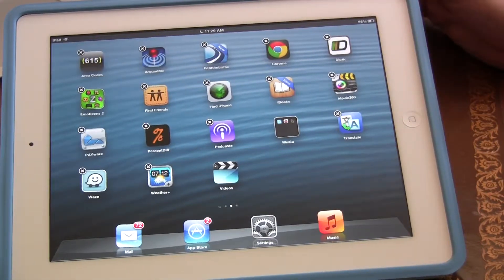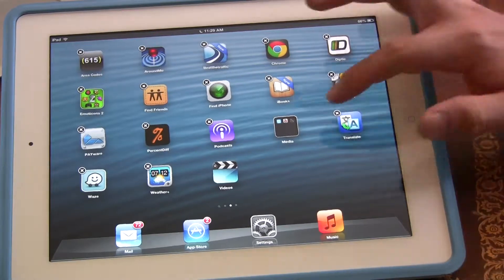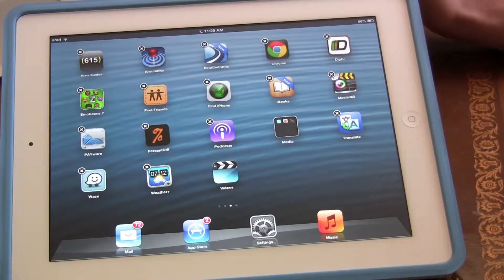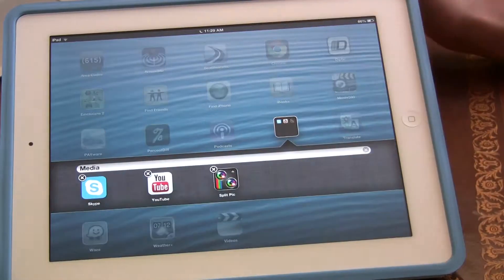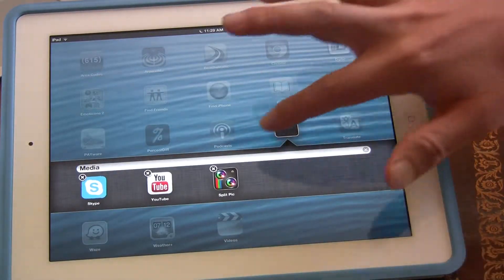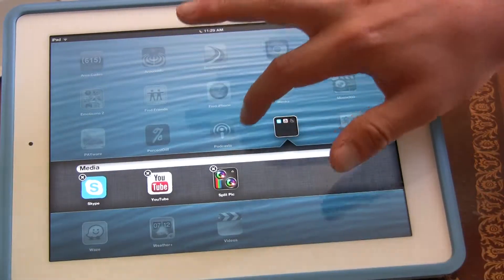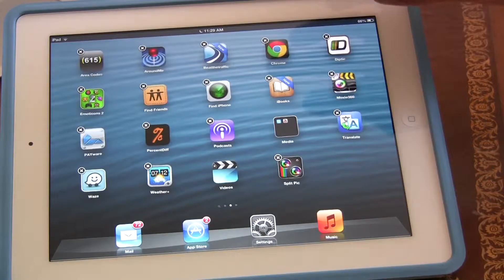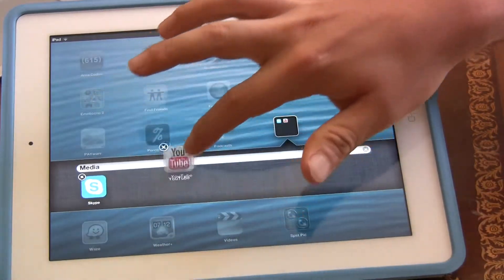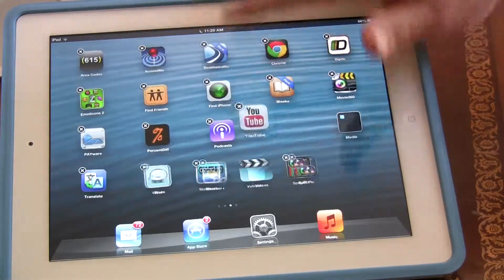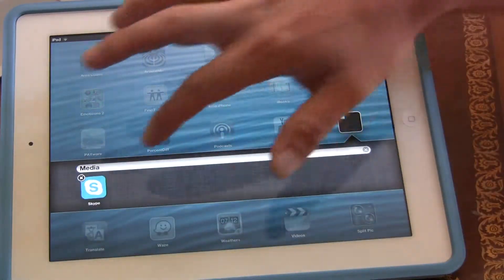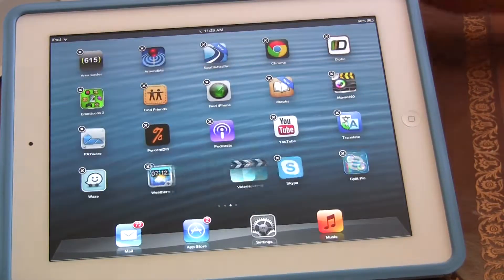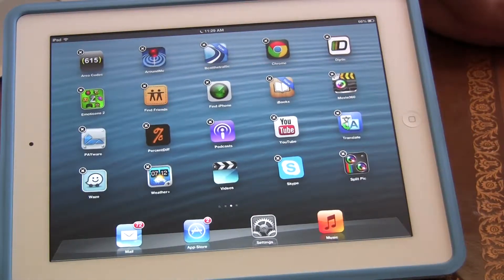I'm pretty sure the maximum you can have is about 12 apps. If you want to take an app out, just simply click on the folder and drag it out. That breaks the folder. When you drag out the last app, that's how you break the folder.